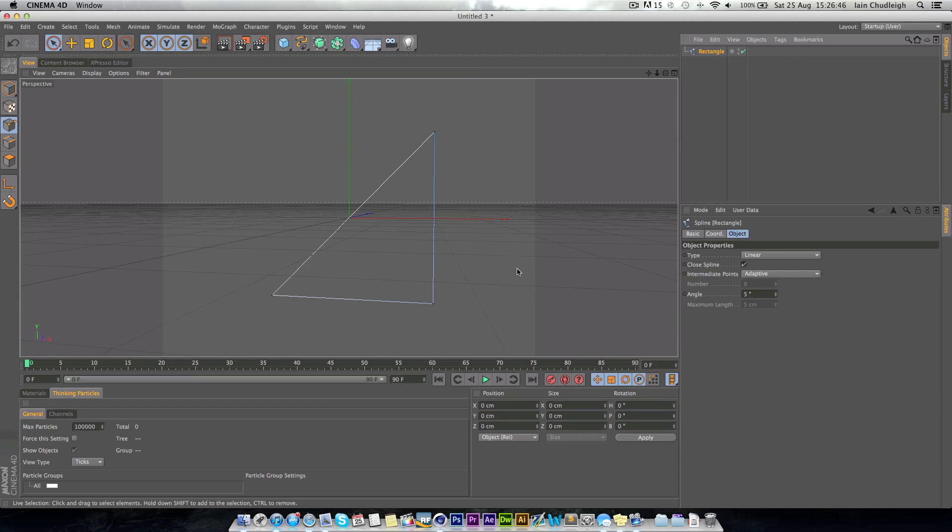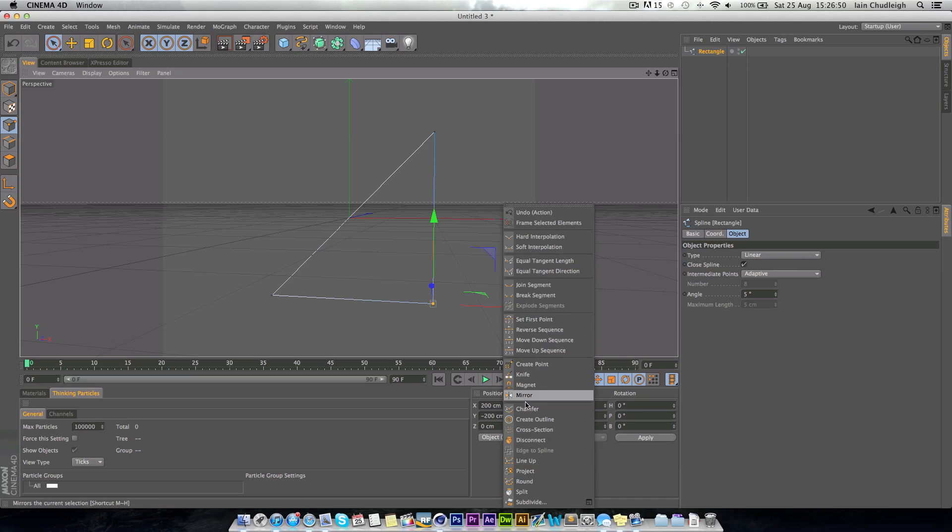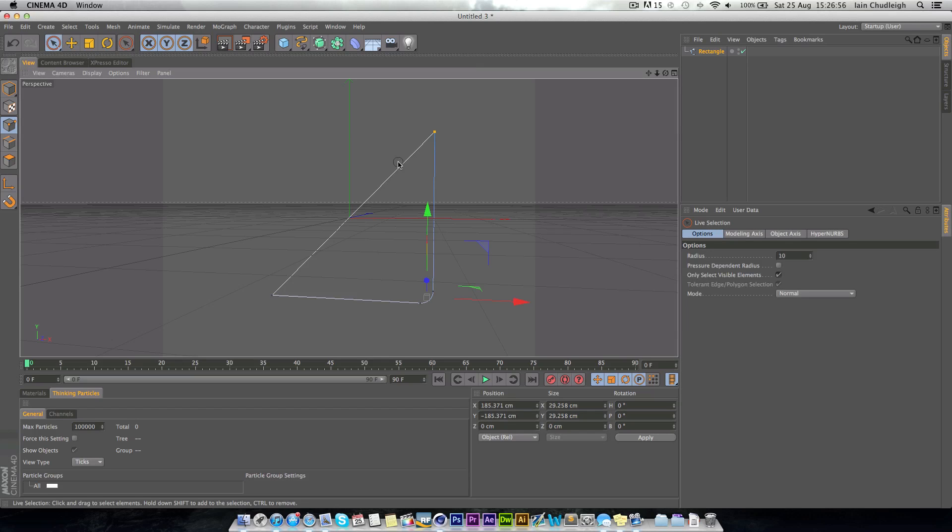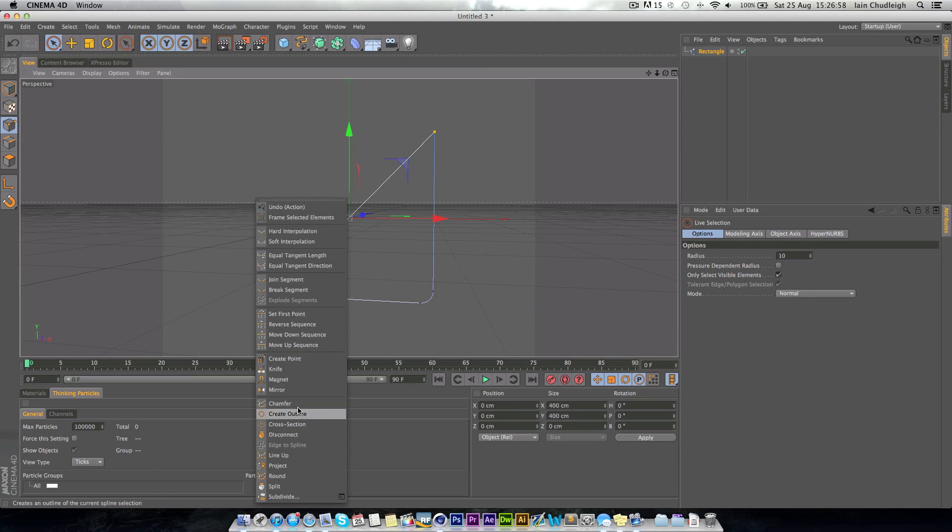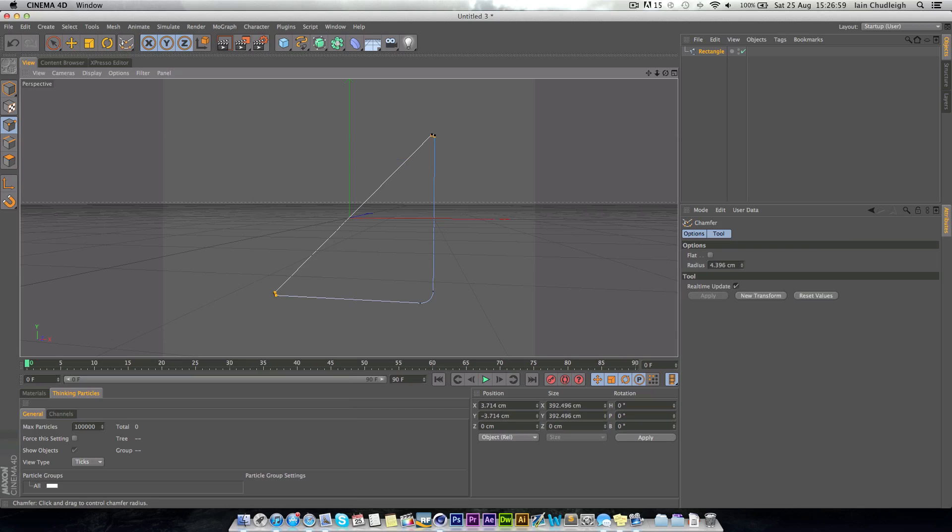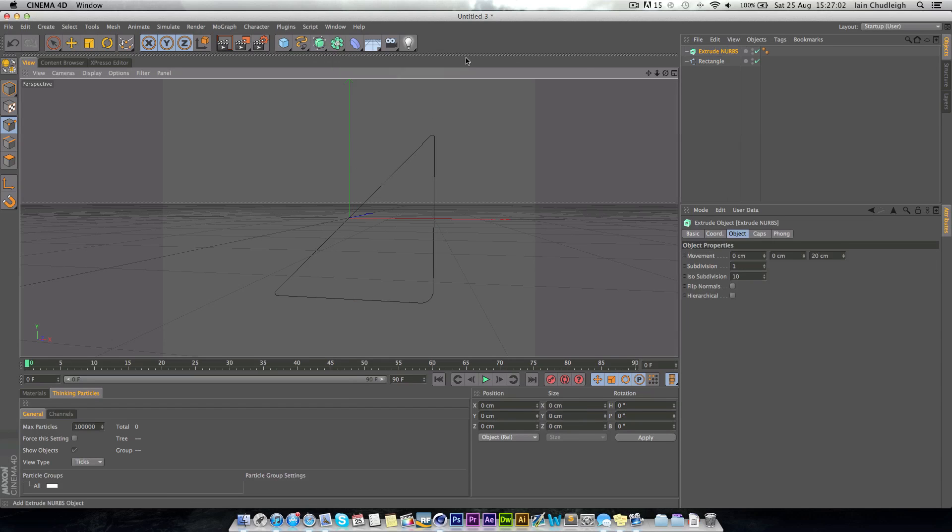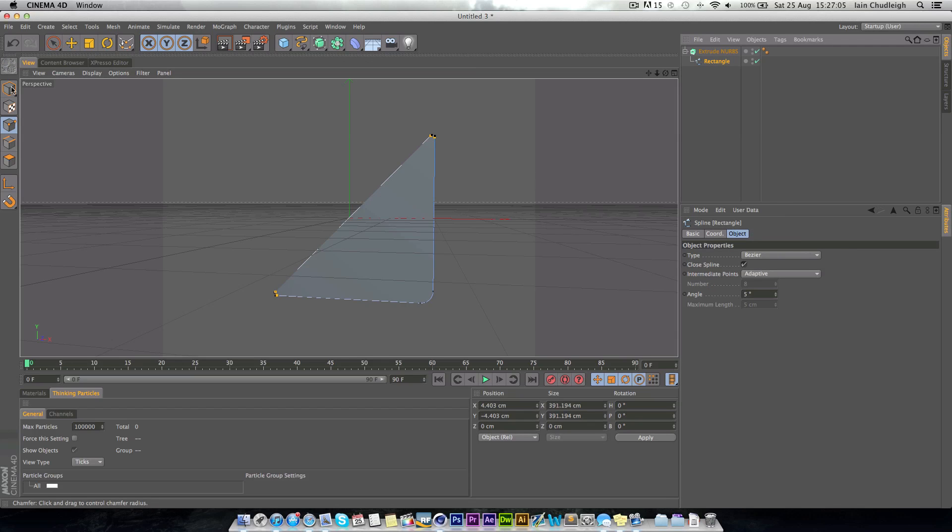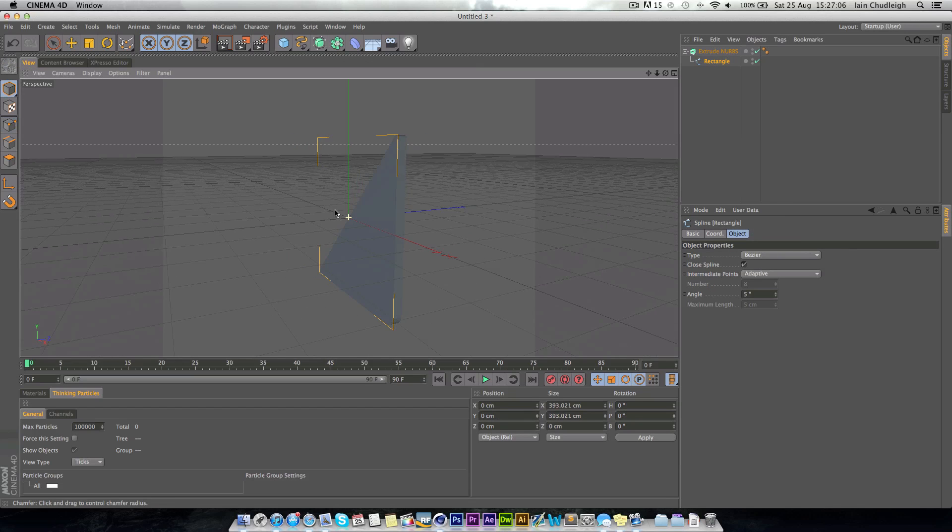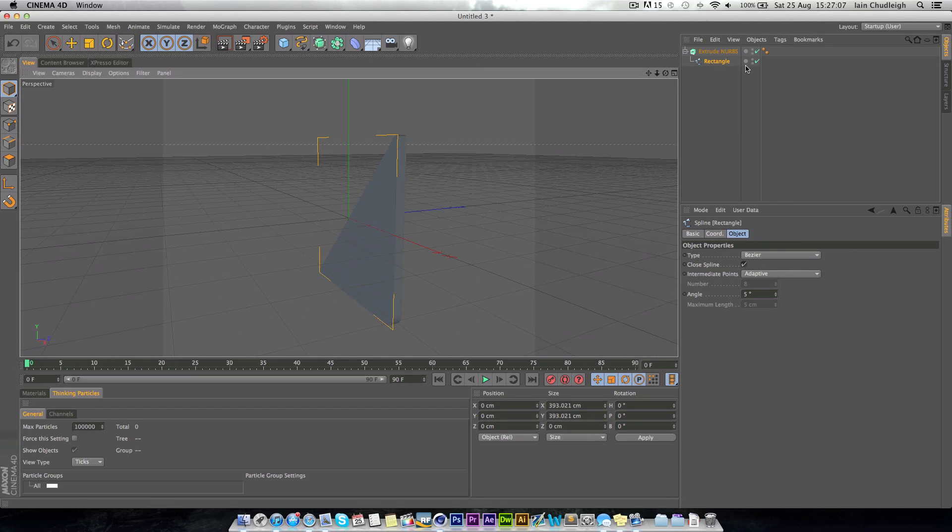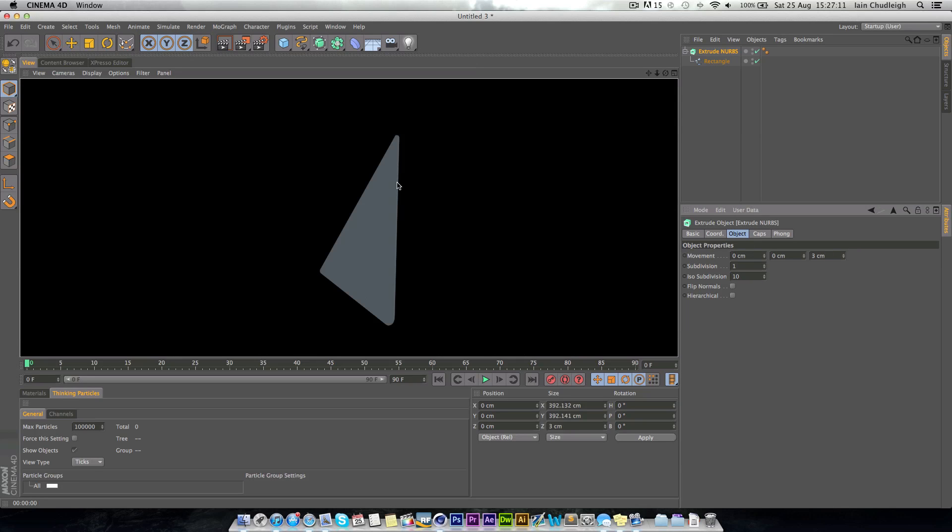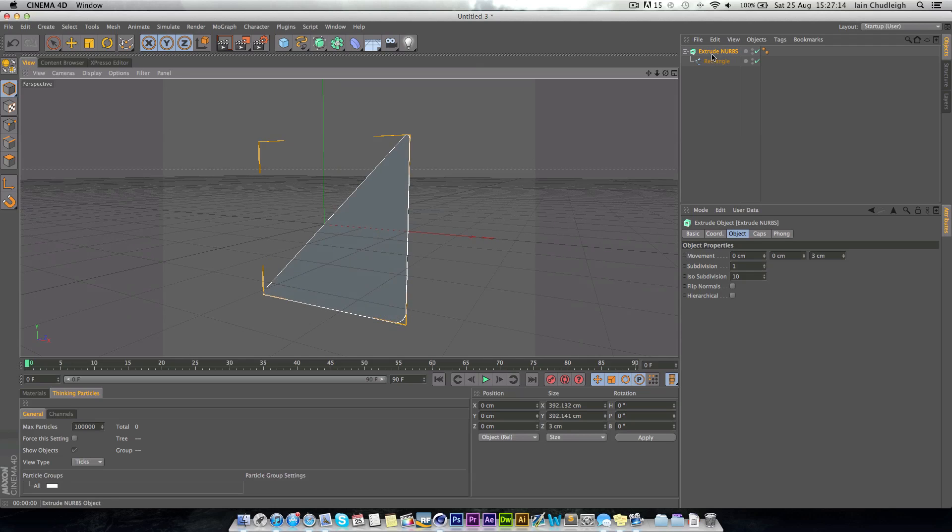And then we want to select just this point here, and then right click, chamfer and just drag it out so we get a nice curve there. Then go to the other two points, chamfer just a little bit, then we'll drop this object into an extrude NURBS, and we'll just decrease this down to about three, just so we have a nice object to work with here.